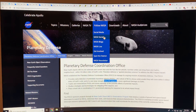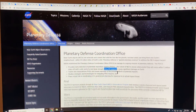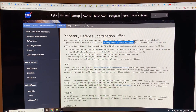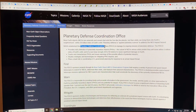So what are we going to do about these things? There's a site called the Planetary Defense Coordination Office, believe it or not. Basically, planetary defense is applied planetary science to address the near-Earth object impact hazard. NASA established this Planetary Defense Coordination Office — that would be so cool to work there.